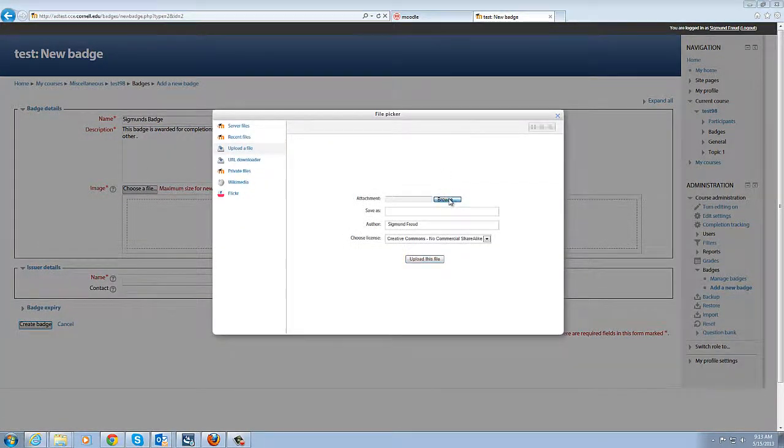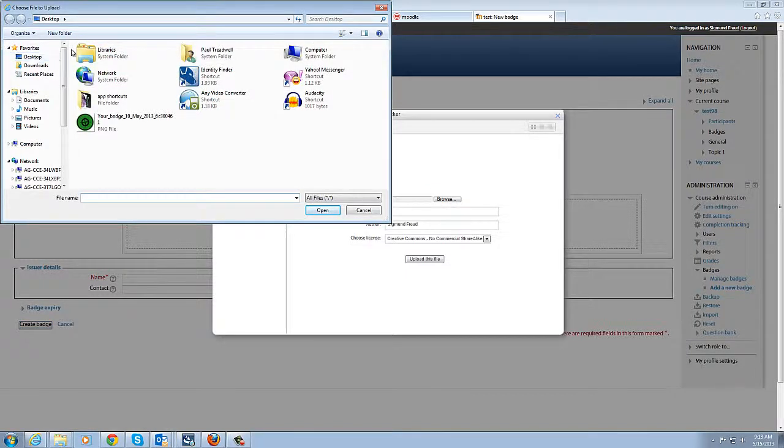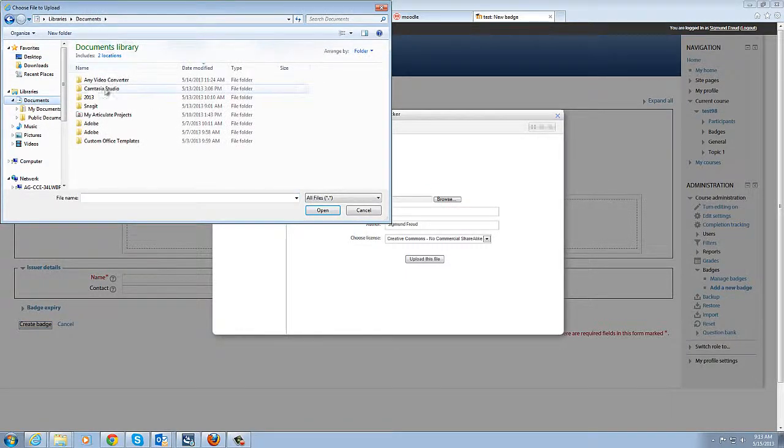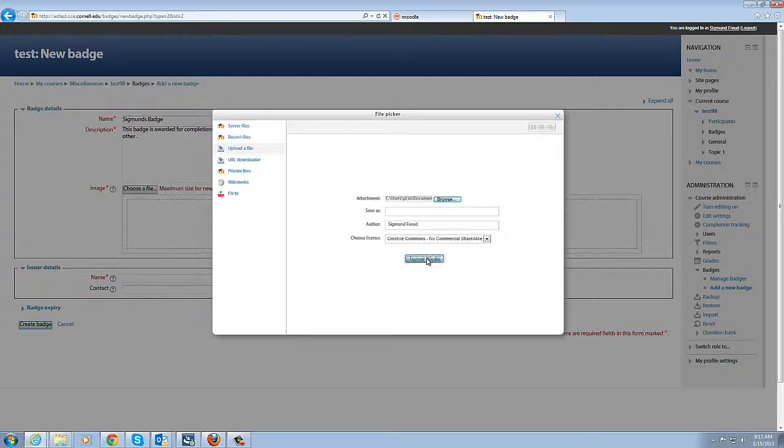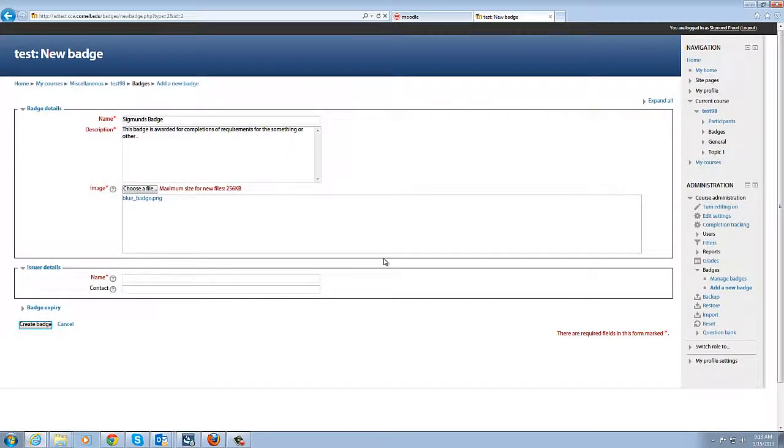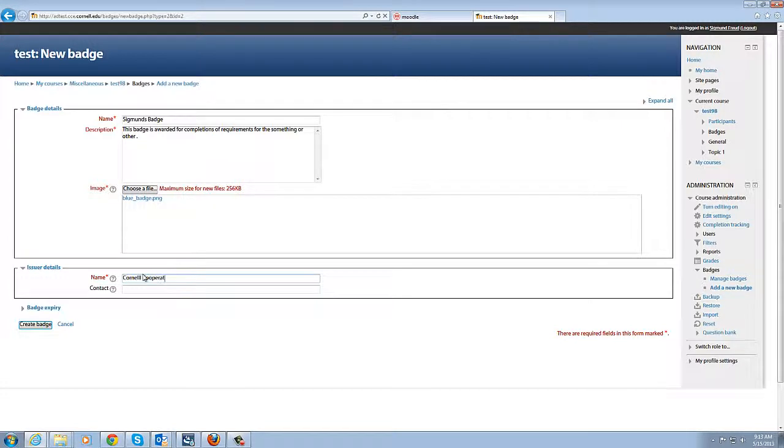I'm going to browse my computer and we're going to locate the new badge that we want to add and upload it. Now we put in the issuer name which in this instance would be Cornell Cooperative Extension and the instructor contact information which we'll just use my email address for.